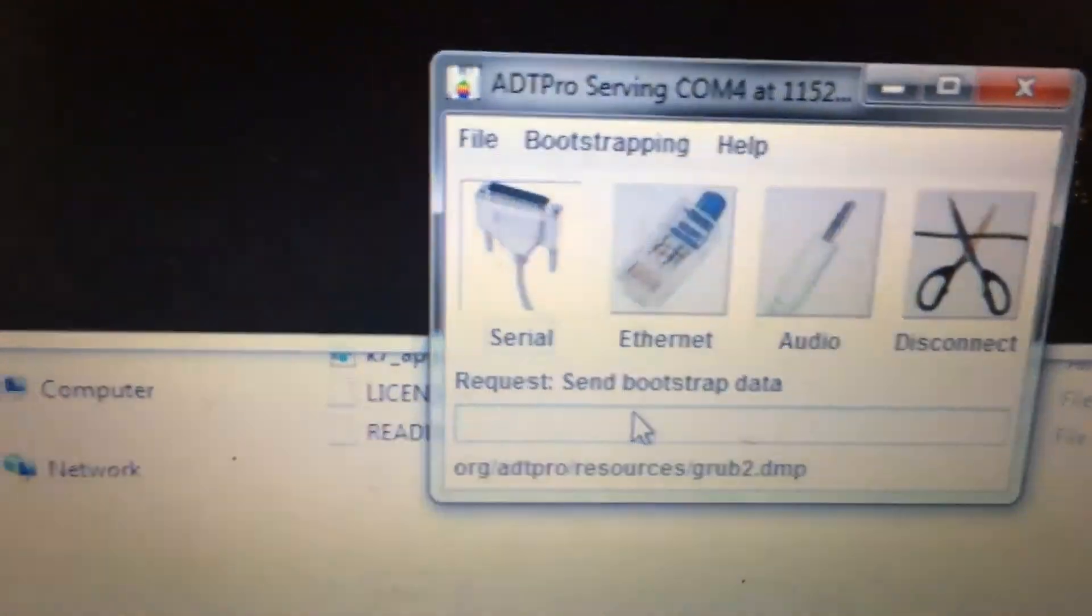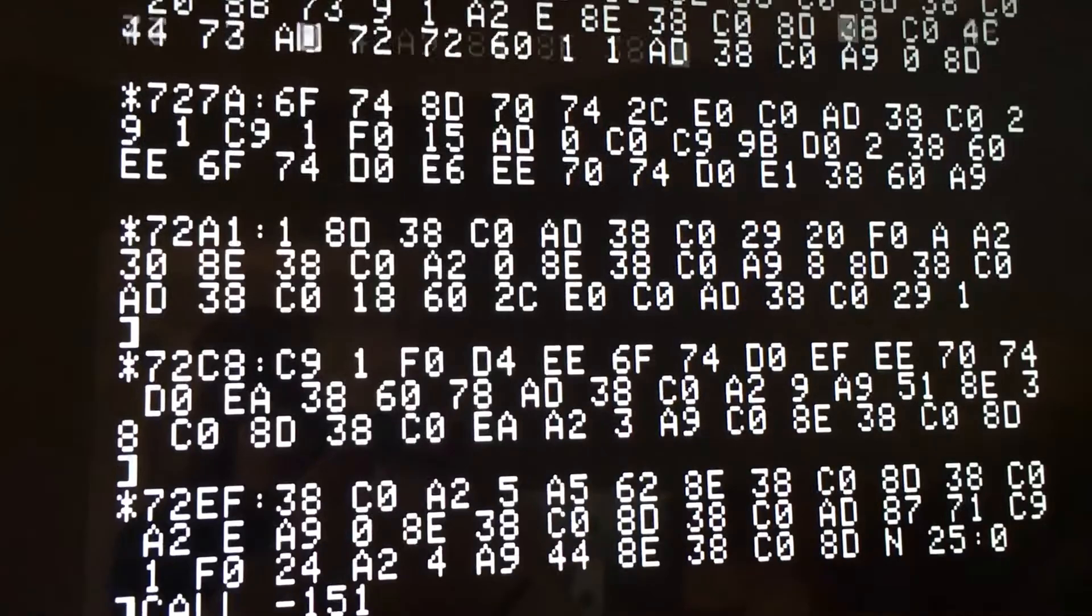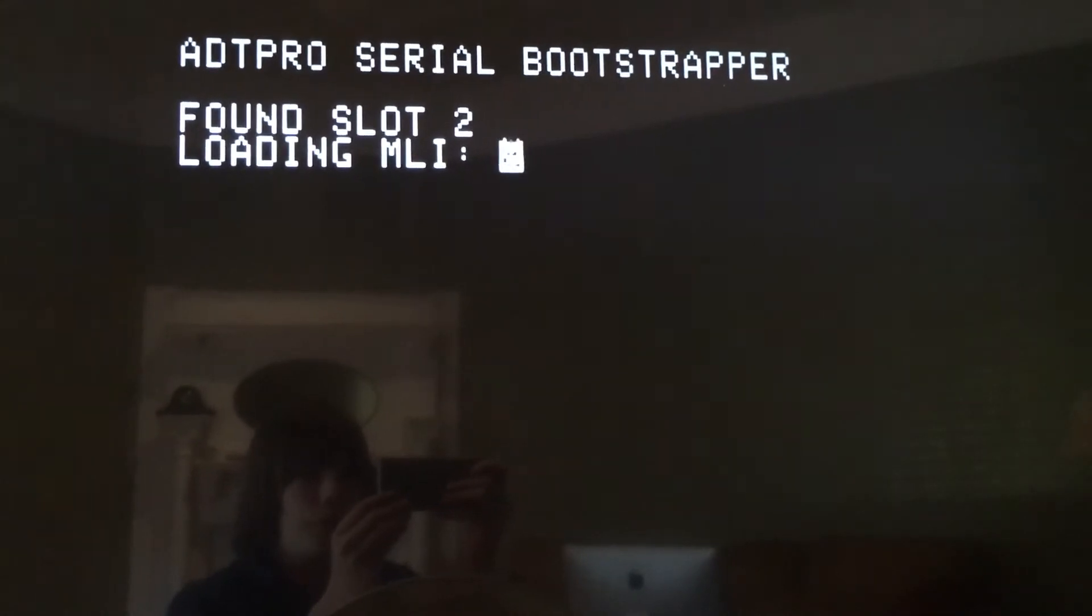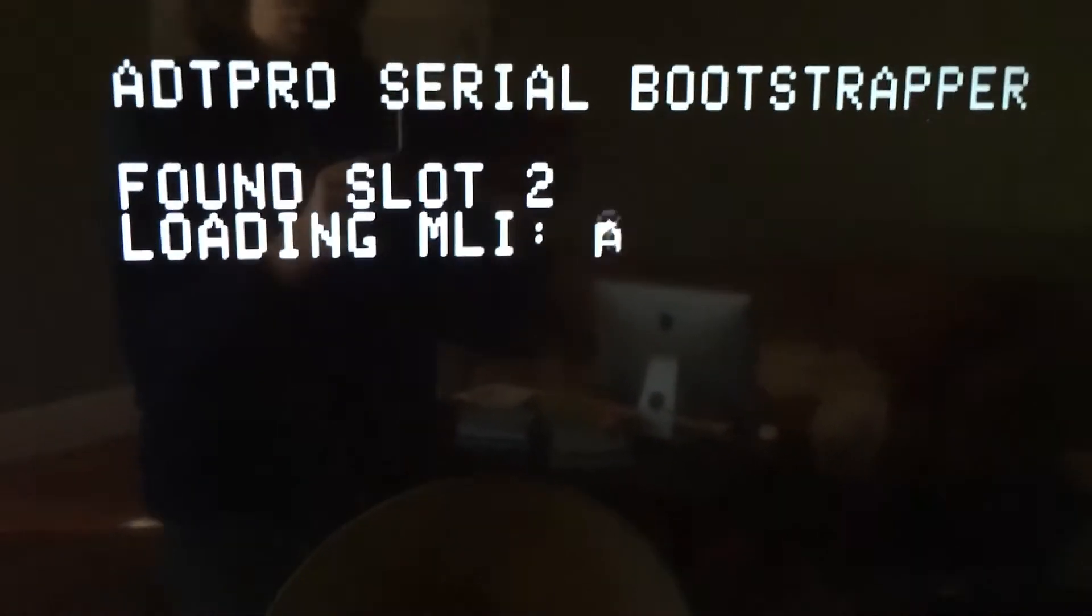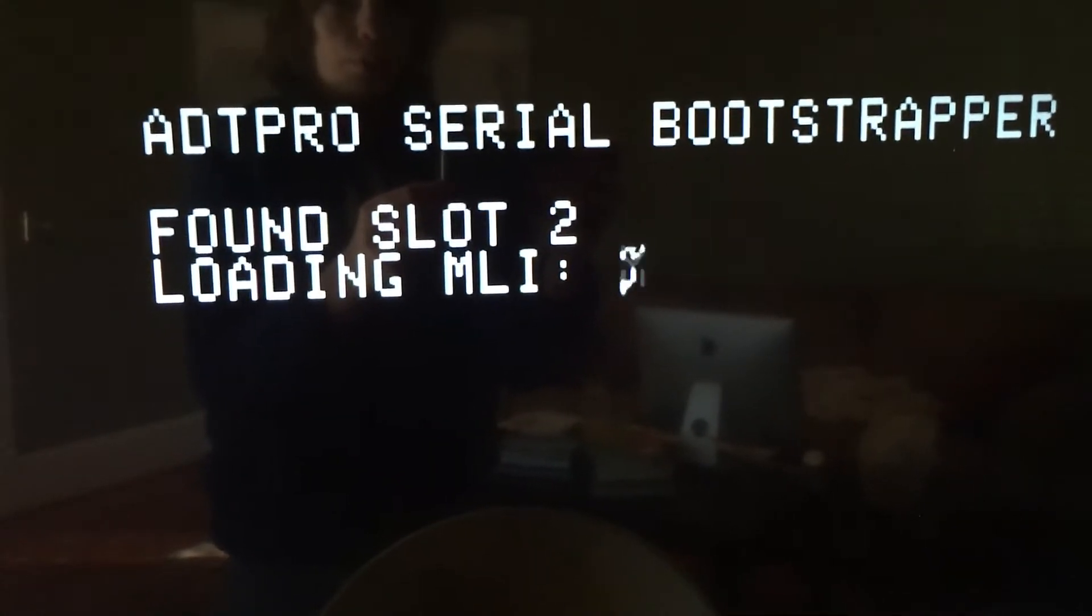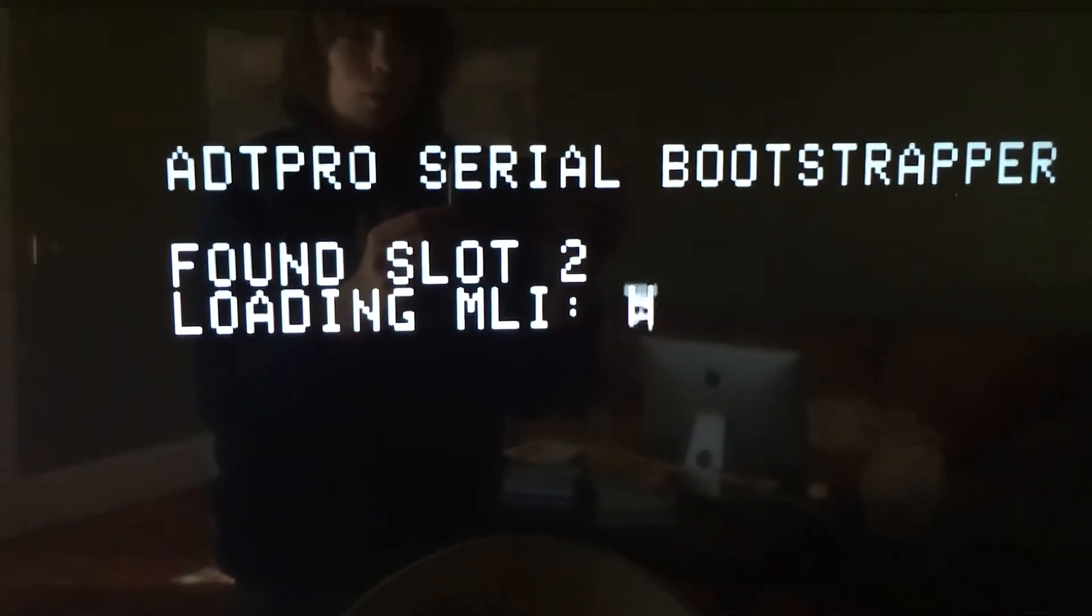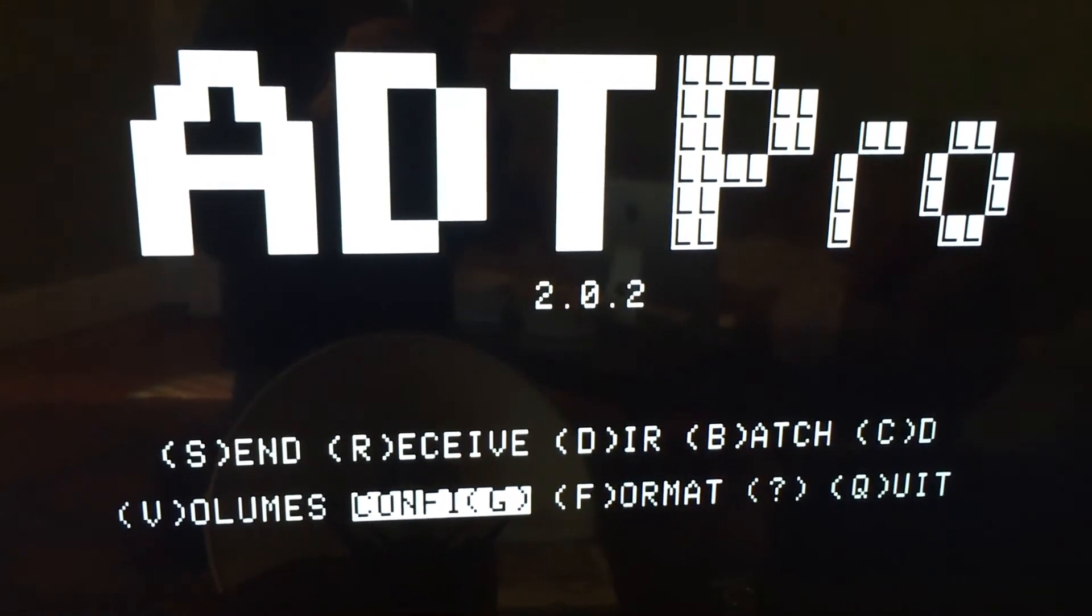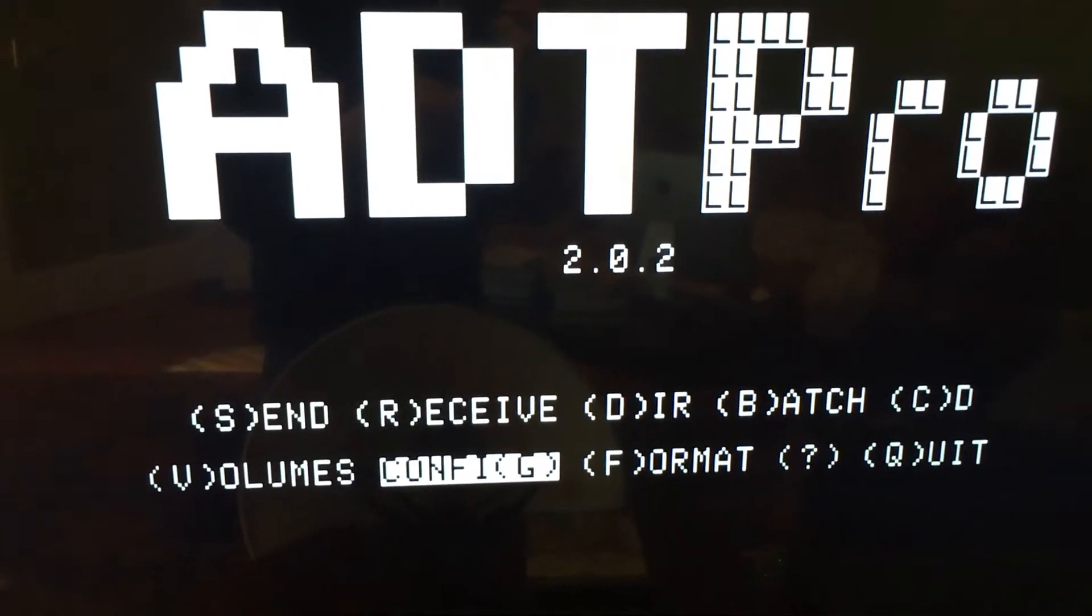When we do that, we should see a bunch of numbers and letters start scrolling down our Apple II screen as bootstrap code is sent over to it. A few seconds later, this ADT Pro Serial Bootstrapper window will come up, and it will continue loading code over the serial port. This takes a few minutes, so I'm going to pause and come back when it's done. Alright, now that it's done, we are at the ADT Pro splash screen on the Apple II.